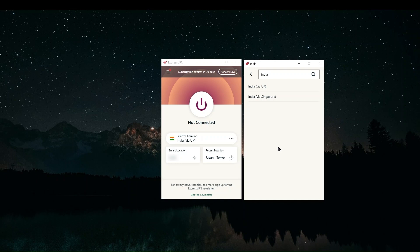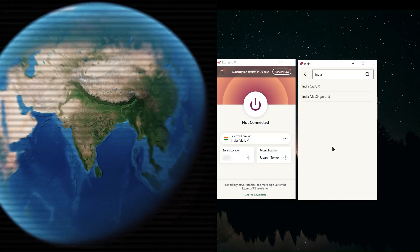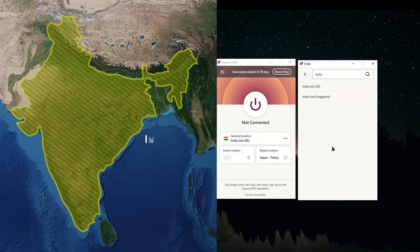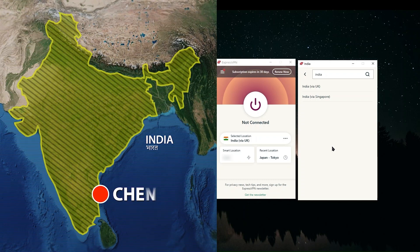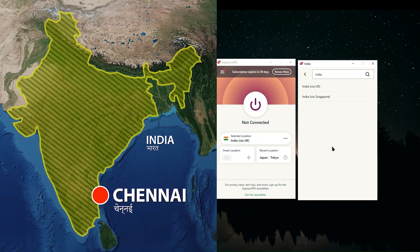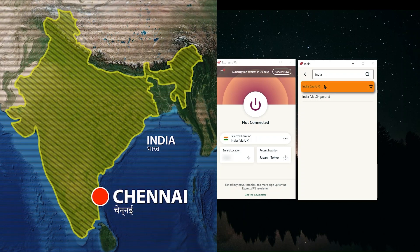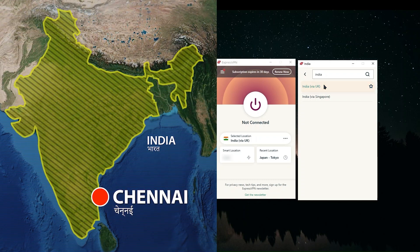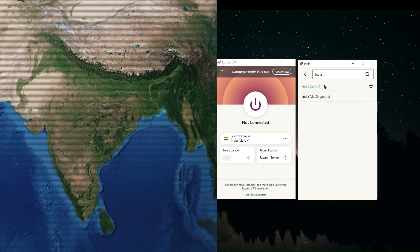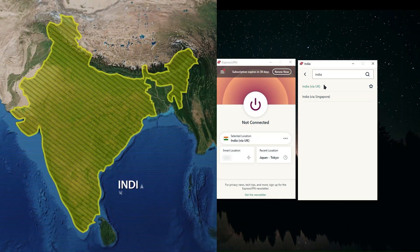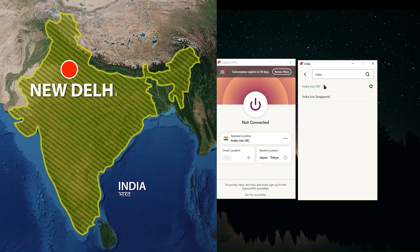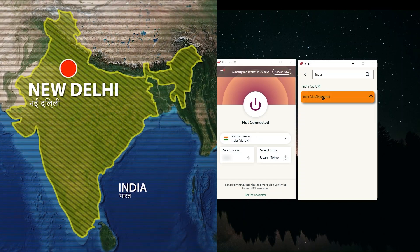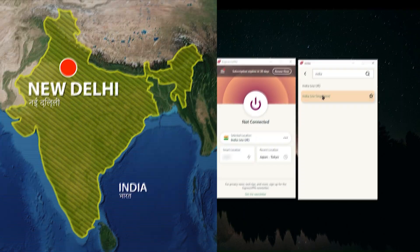And for our purposes, it doesn't really matter whether it's a virtual server or a physical server. The only thing that I would say is important to note is that if you wanted an IP address specifically located in the city of Chennai, you can choose the India via UK option. And if you wanted an IP address that's specifically in New Delhi, you can choose the India via Singapore option.